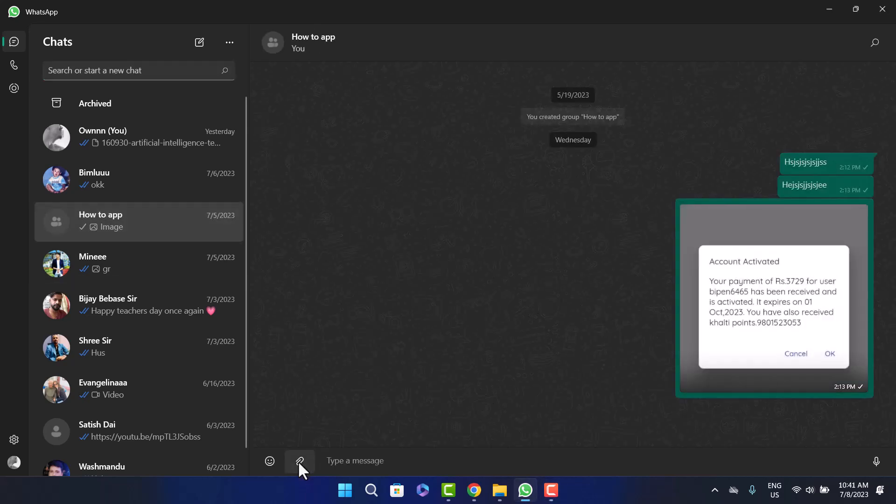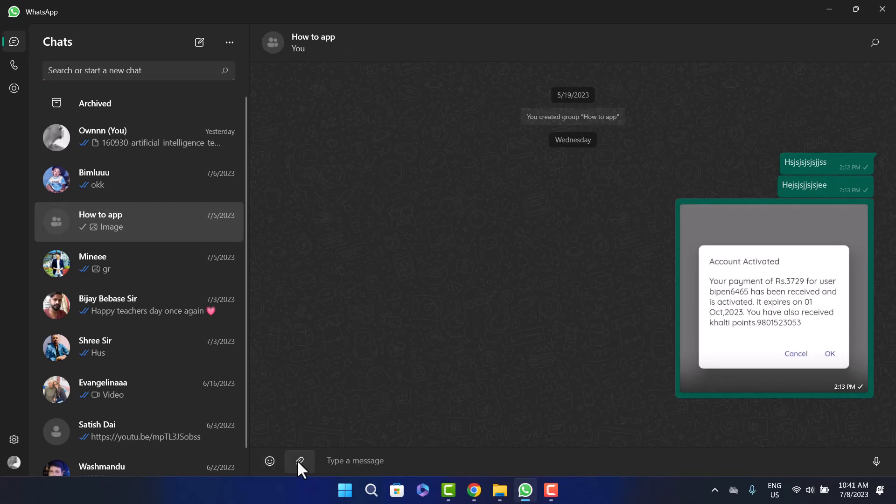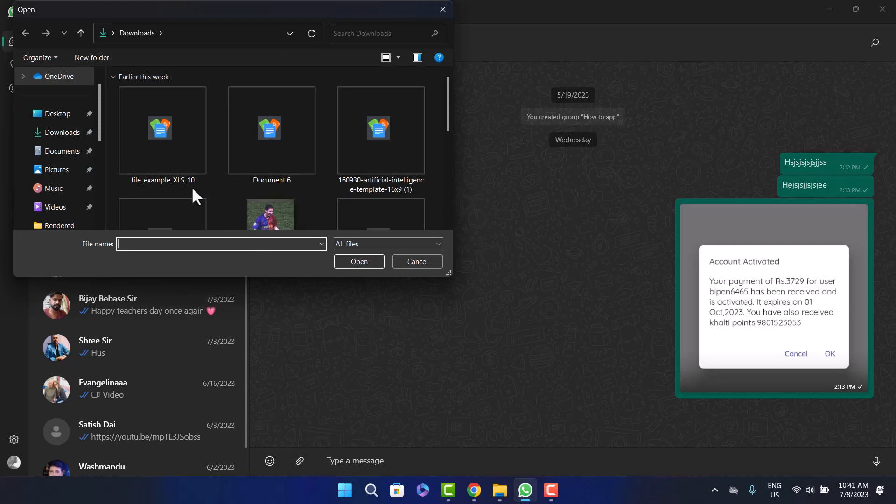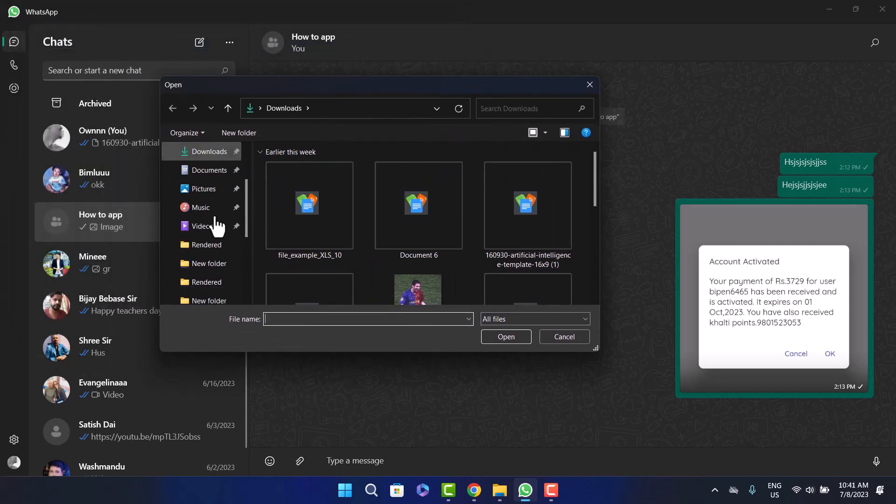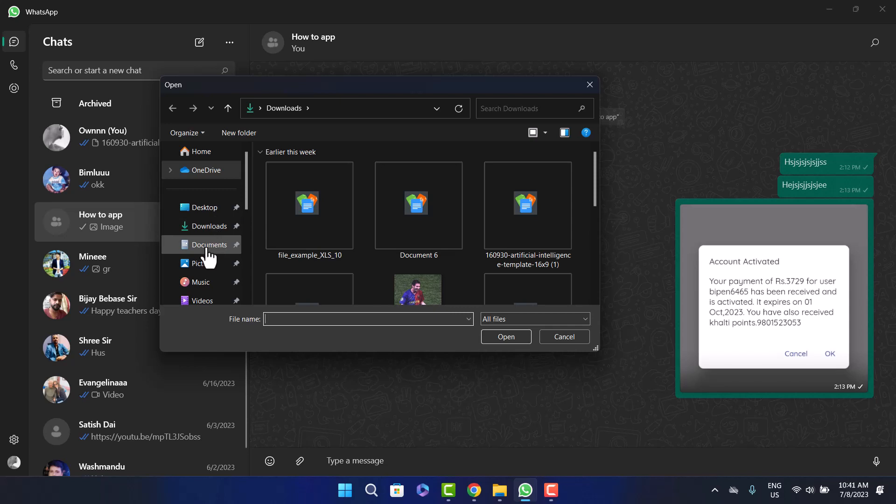At the bottom of the screen you'll find the attach file option beside the emoji icon. Simply click on this icon and then click on document option here. Once you do this, you'll be able to browse through your computer files. Head into the folder where you have downloaded the file, the MS Word file.